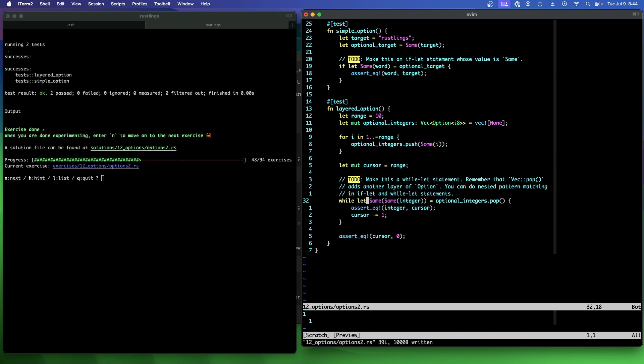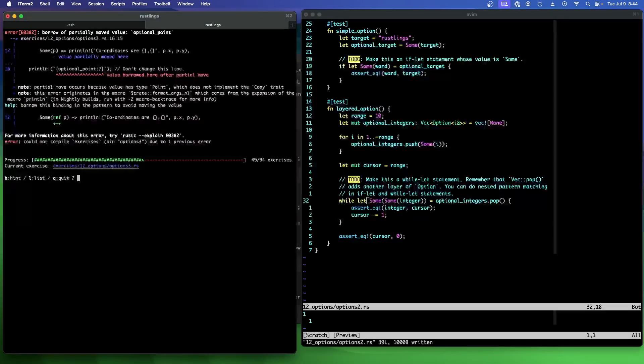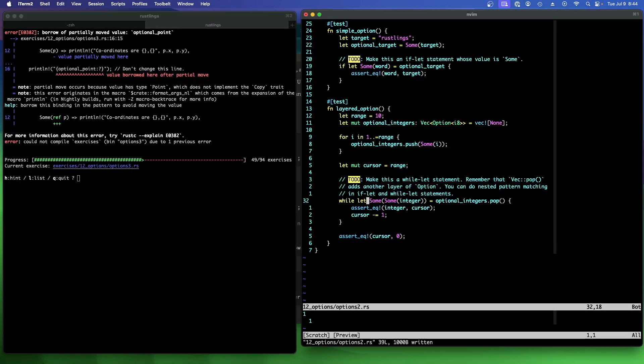And so we have to double deref it. Oh, while let. I forgot the let keyword. Yeah. So that's all you had to do there. Okay. Very good. That was an easy one. Options two. Let's take a look at options three.